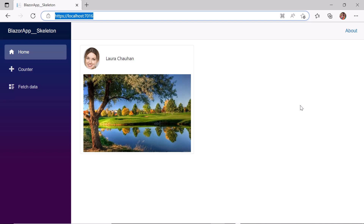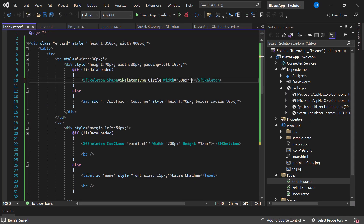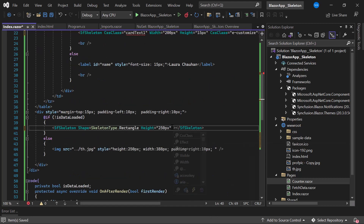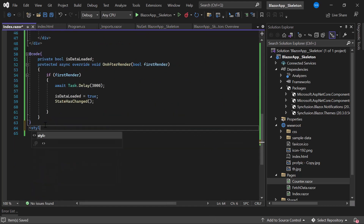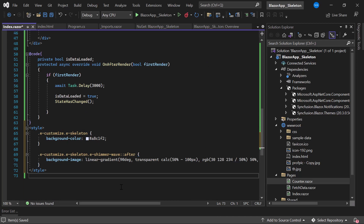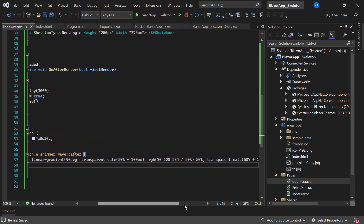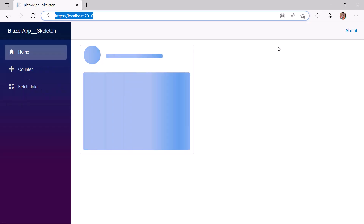Next I will show you how to customize the look of the skeleton component by changing its background image and color using the CssClass property. I define the CssClass property and set its value to 'e-customize', then repeat the same in the other skeletons. Within the style tag I have defined the e-customize class and appended the component base classes e-skeleton and e-shimmer-wave, then set a custom background color and background image for the component. The skeleton components are now displayed with a customized background image and color.